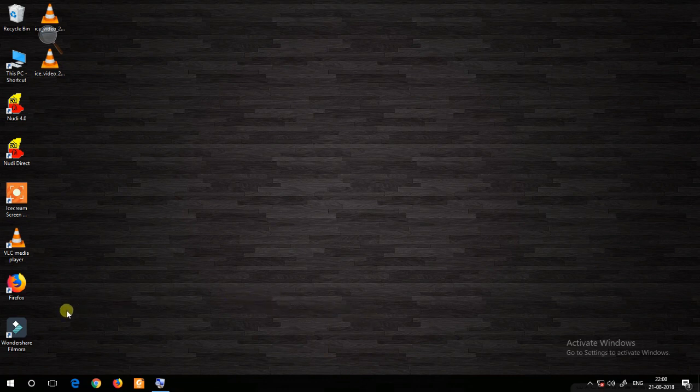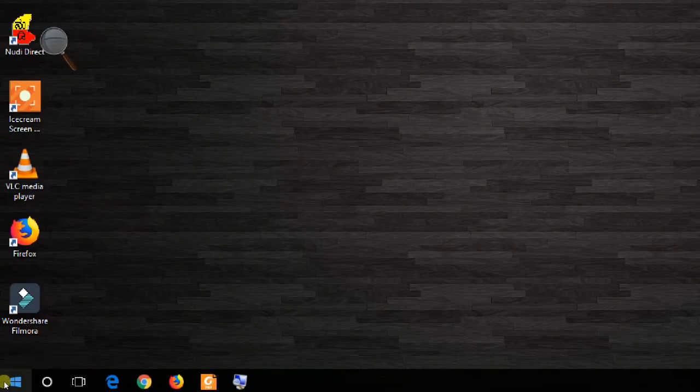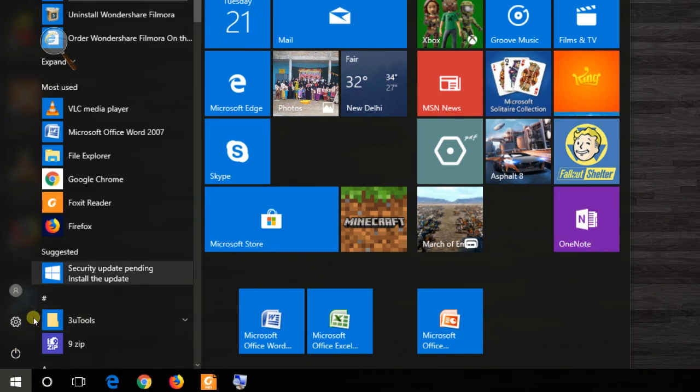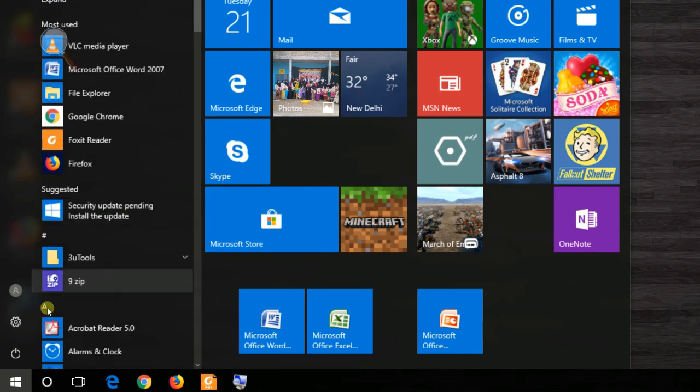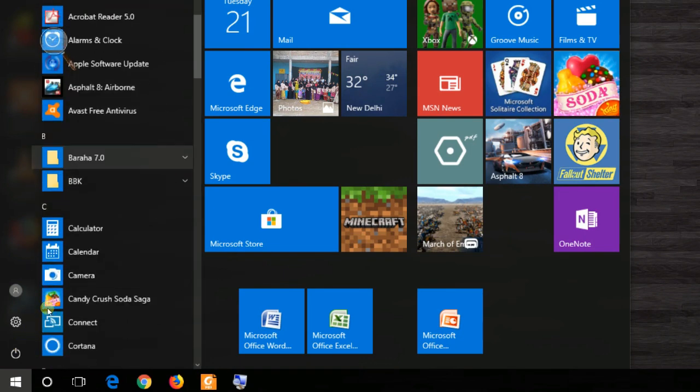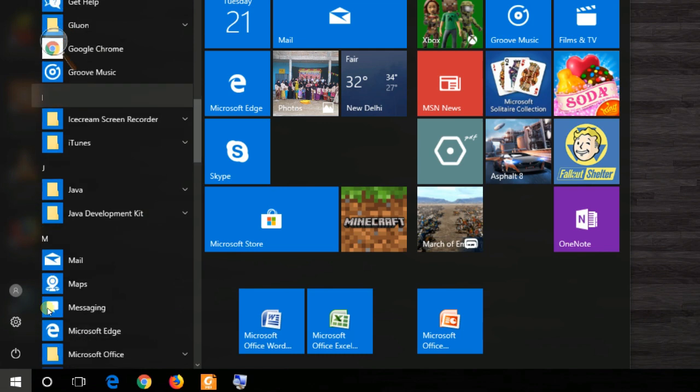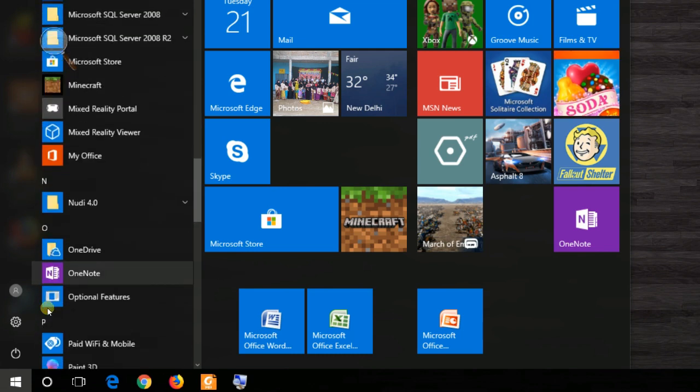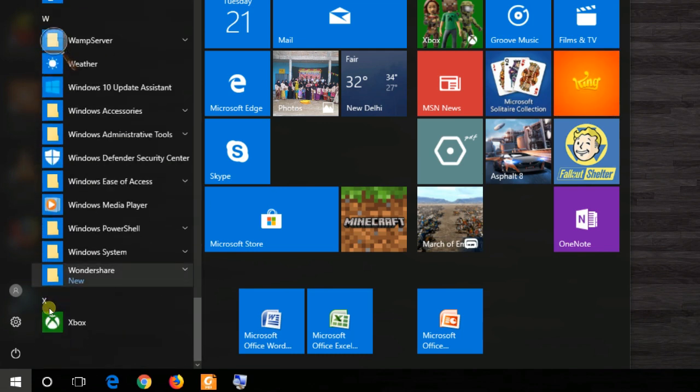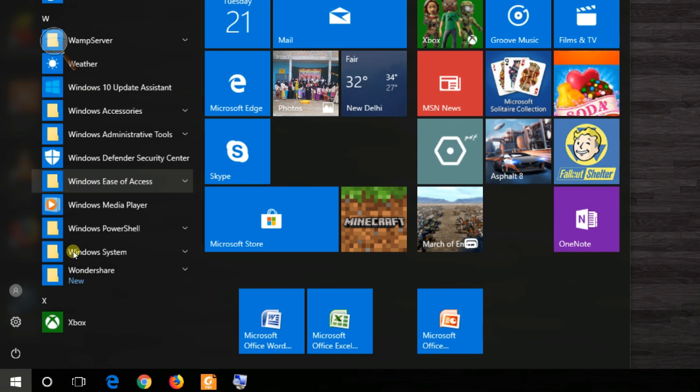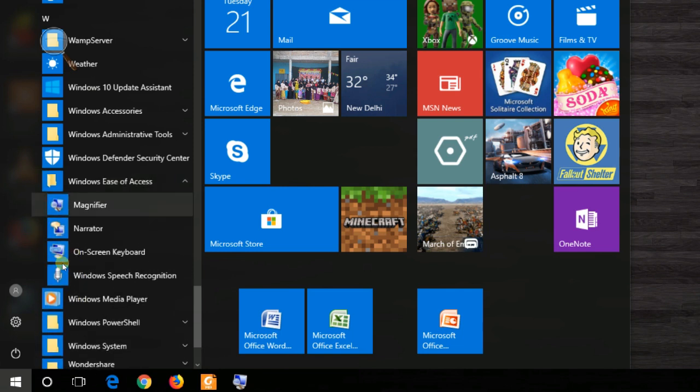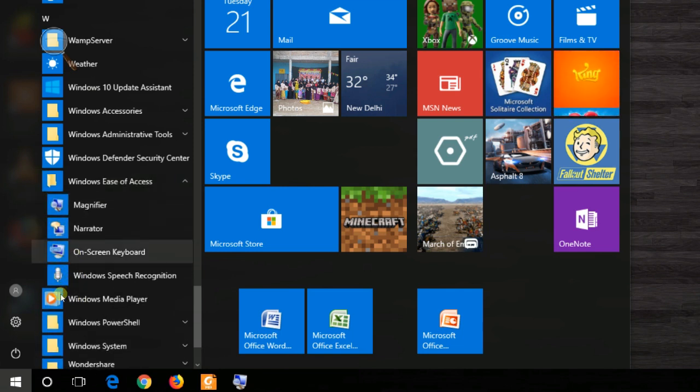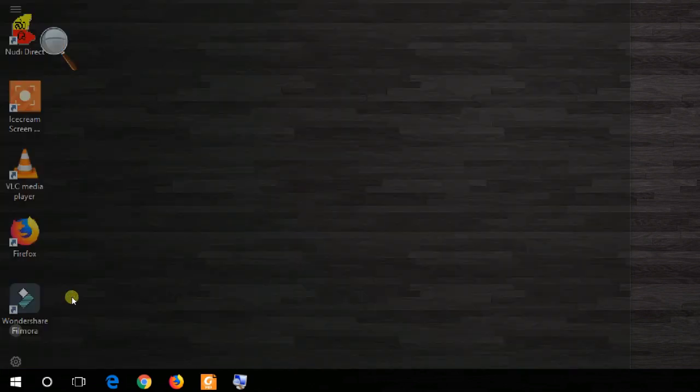So first of all, go to Start and then search for Ease of Access. You will get it here in Windows Ease of Access. In Windows 7 we need to go to All Programs, Accessories, and then Ease of Access. In Ease of Access you have one option that is called on-screen keyboard. You just click on that.